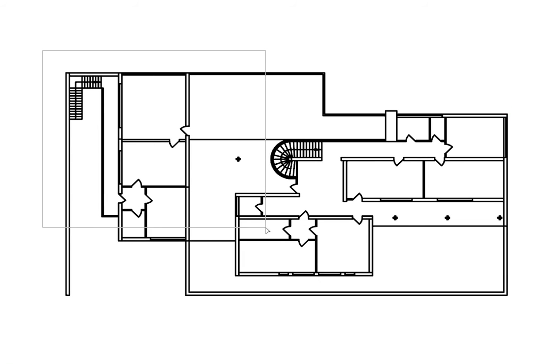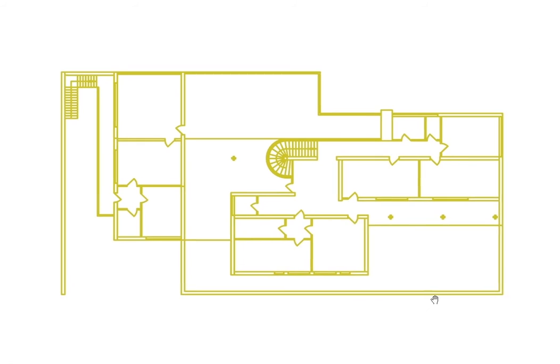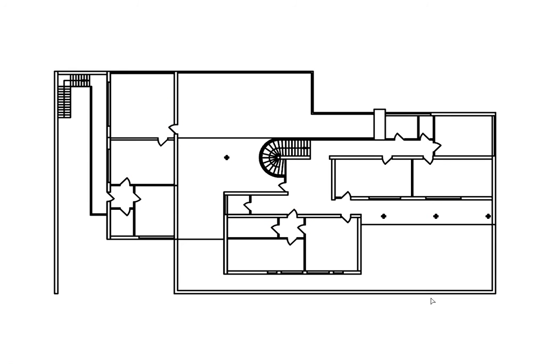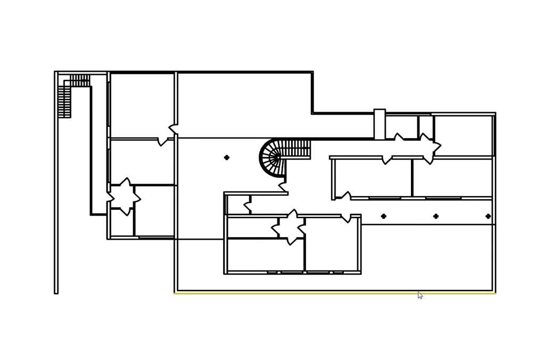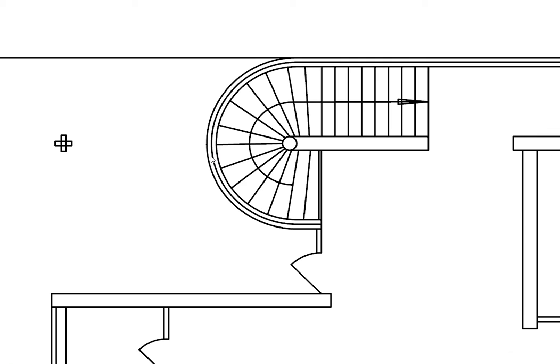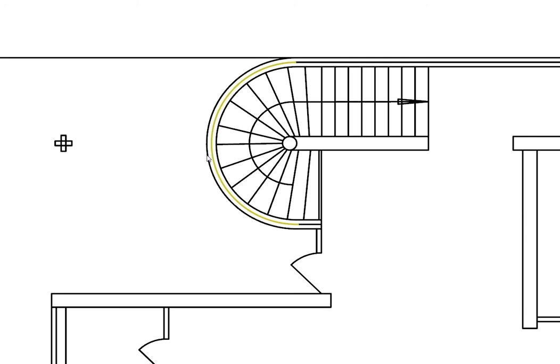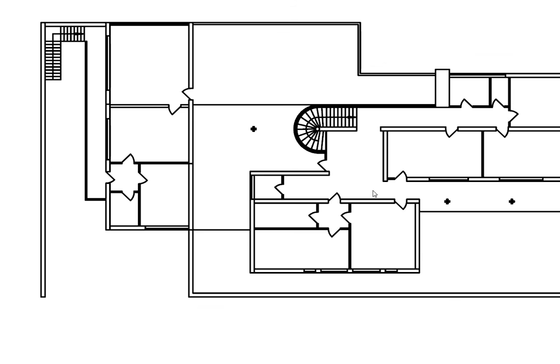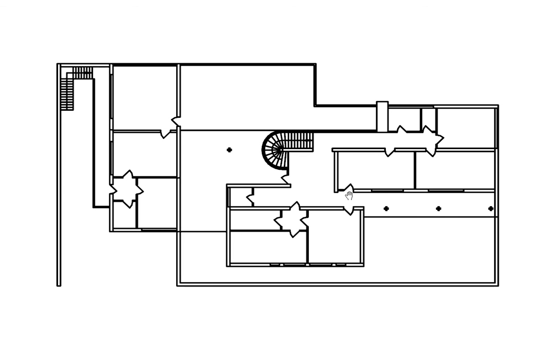But when we select the whole drawing and flatten it with the shape machine, we can see that the geometry is corrected into a usable plan, where every line and arc in the drawing is now in its maximal representation.